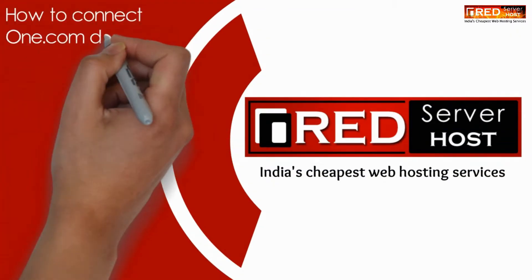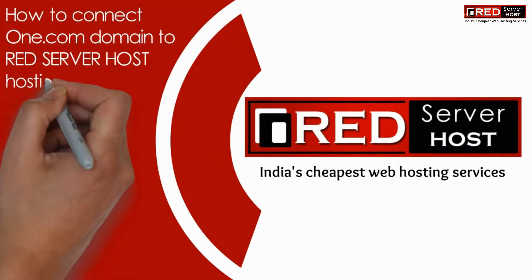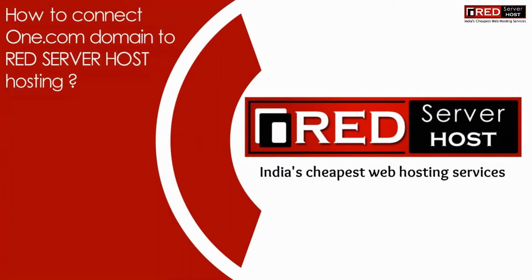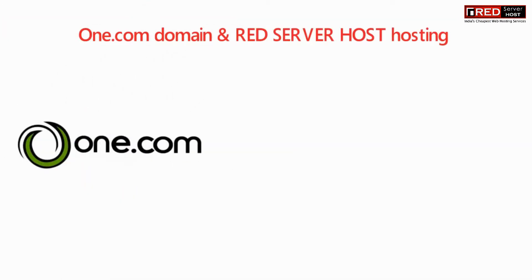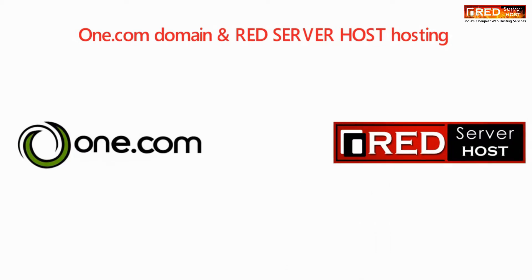Today in this video we will learn about how to connect one.com domain with Red Server Host hosting. Connecting one.com domain with Red Server Host is very easy.